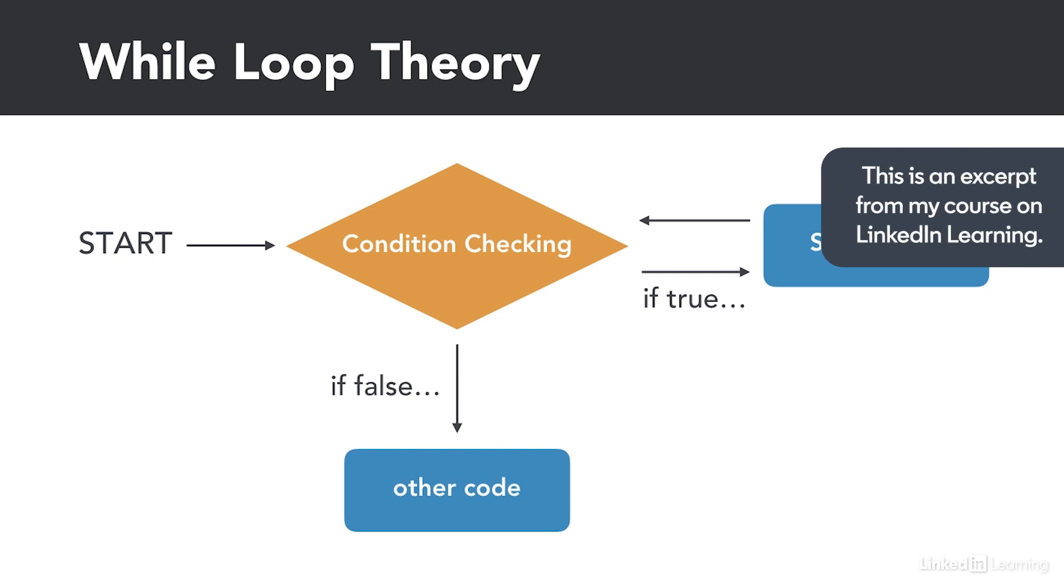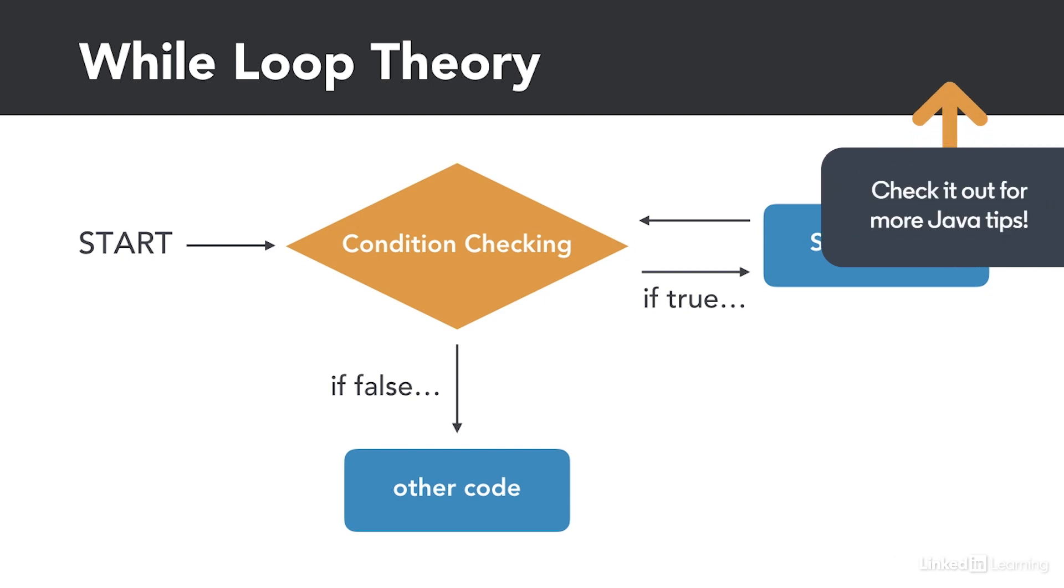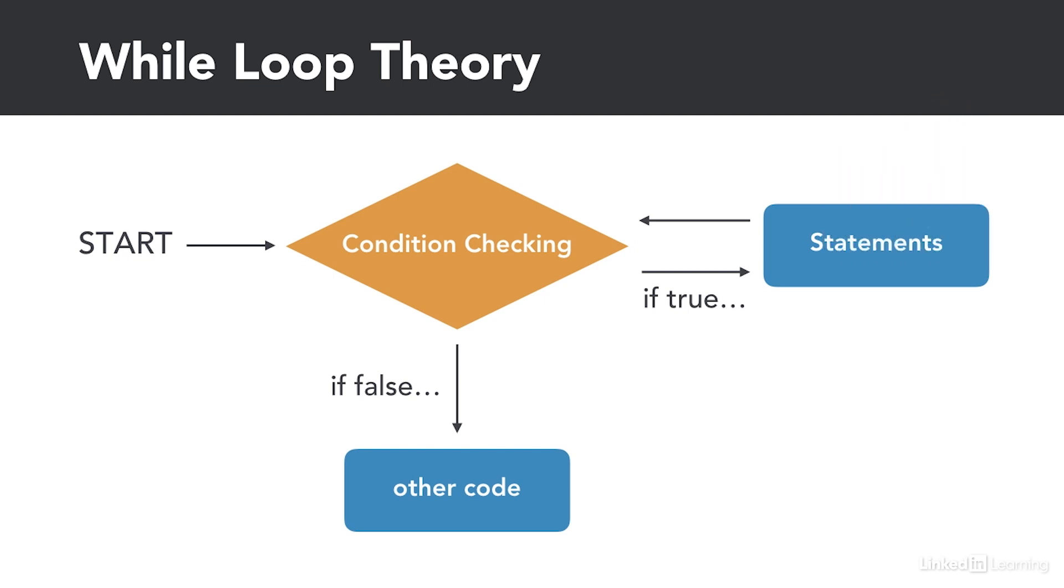The first loop is called a while loop and its flow control looks like this. Here we check a condition and if that condition evaluates to true, we do a series of statements and then check the condition again. If that condition is false, we exit the loop and continue to the rest of the code.